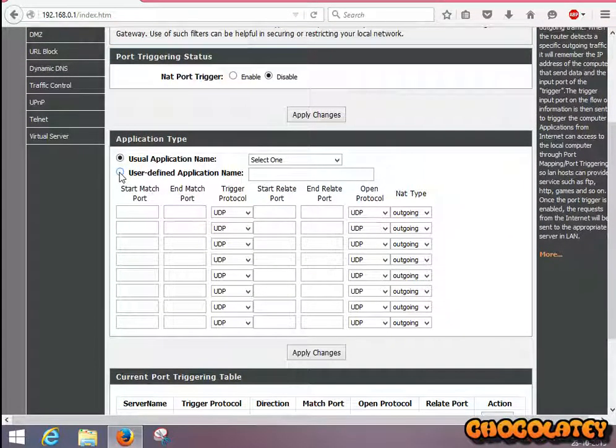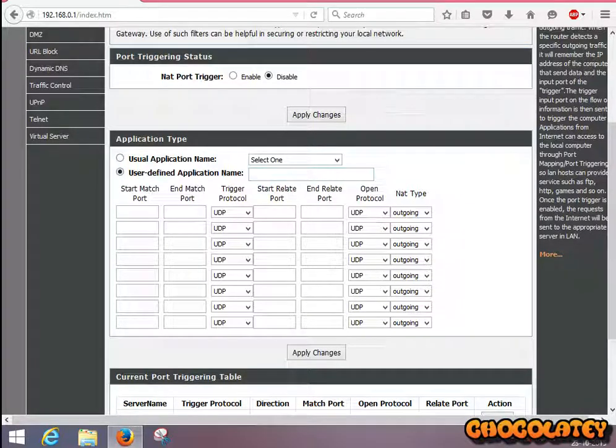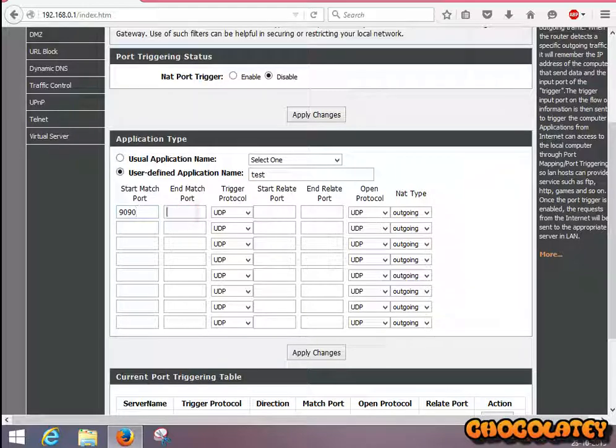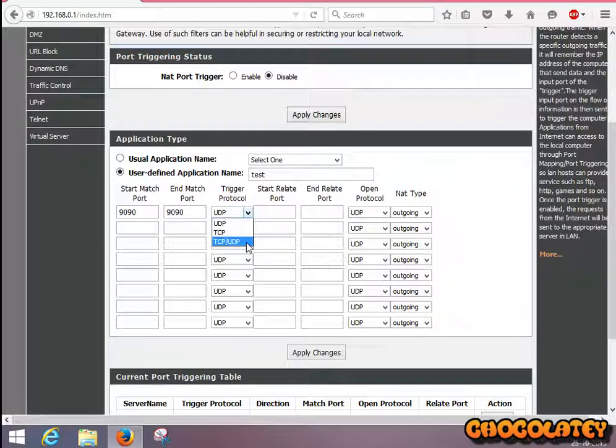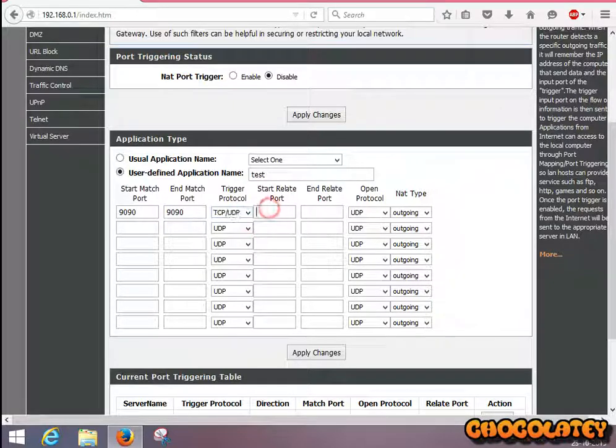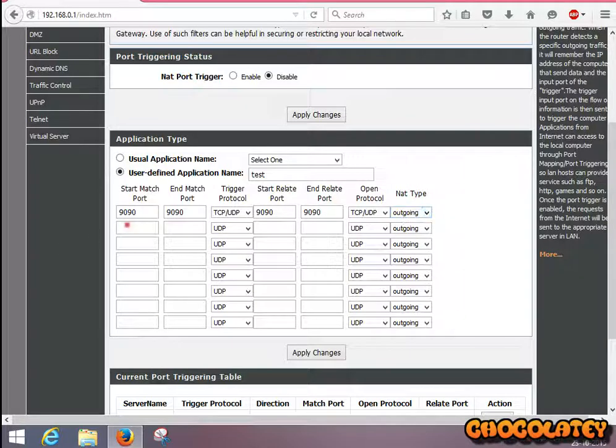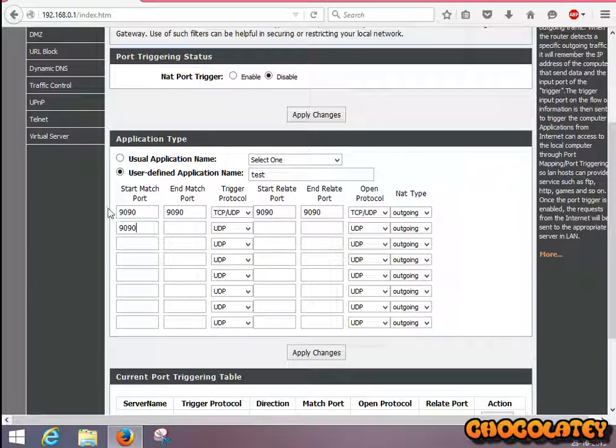Click on user-defined application name. Put the exact port you used to create the virtual server. Select TCP. For outgoing, leave it, then put 9090 again.